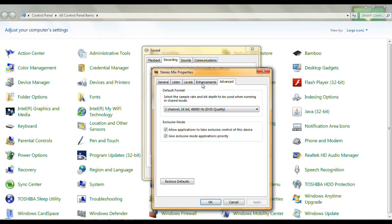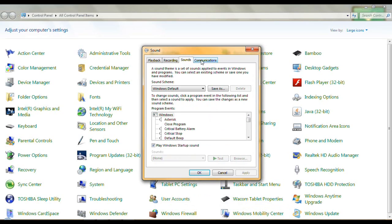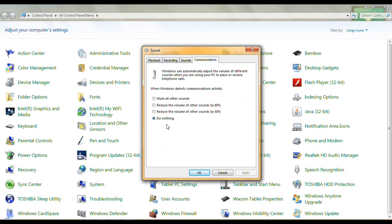That's on Stereo Mix properties and that's important — you want the application, whatever application needs to, to be able to control the Stereo Mix. On Sounds, those are just computer sounds. On Communications, when Windows detects communications, do nothing — just let it go. That's all I have under Sound.